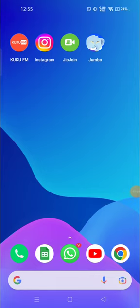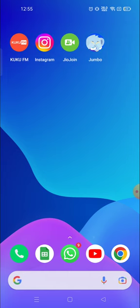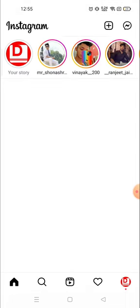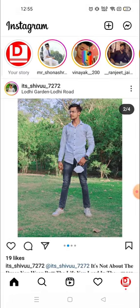Hey everyone, welcome to my channel again with a brand new video. In today's video I'm going to show you how you can see a private account, or how you can open any private account available on Instagram.